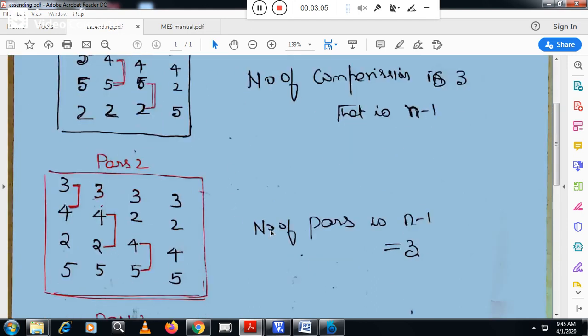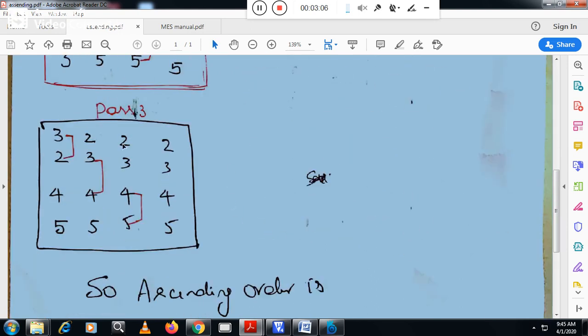So this is the logic. Finally you will get the numbers in ascending order: 2, 3, 4, 5. This is the bubble sort logic. Now let us move to the program.